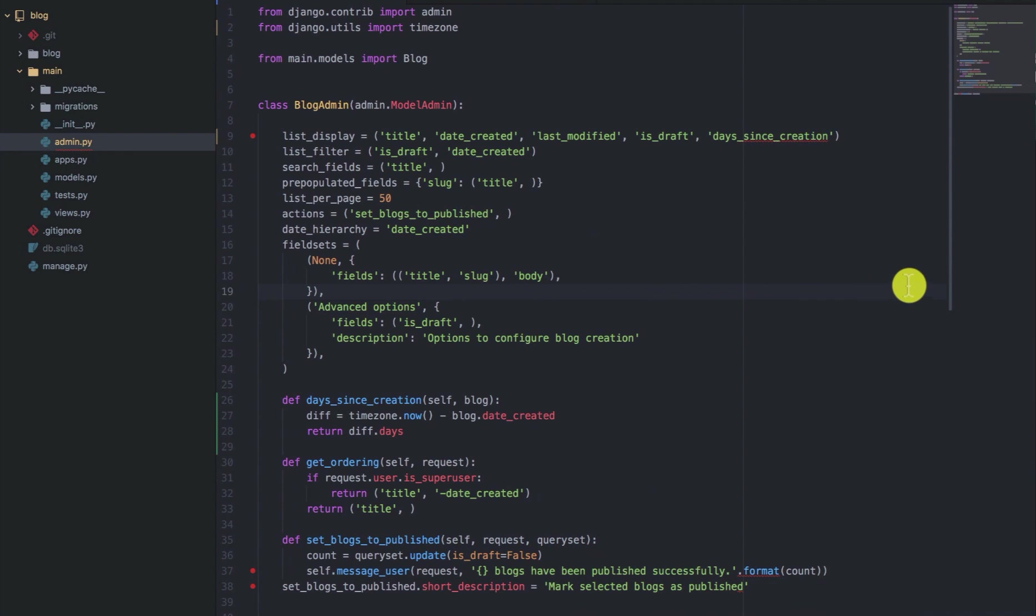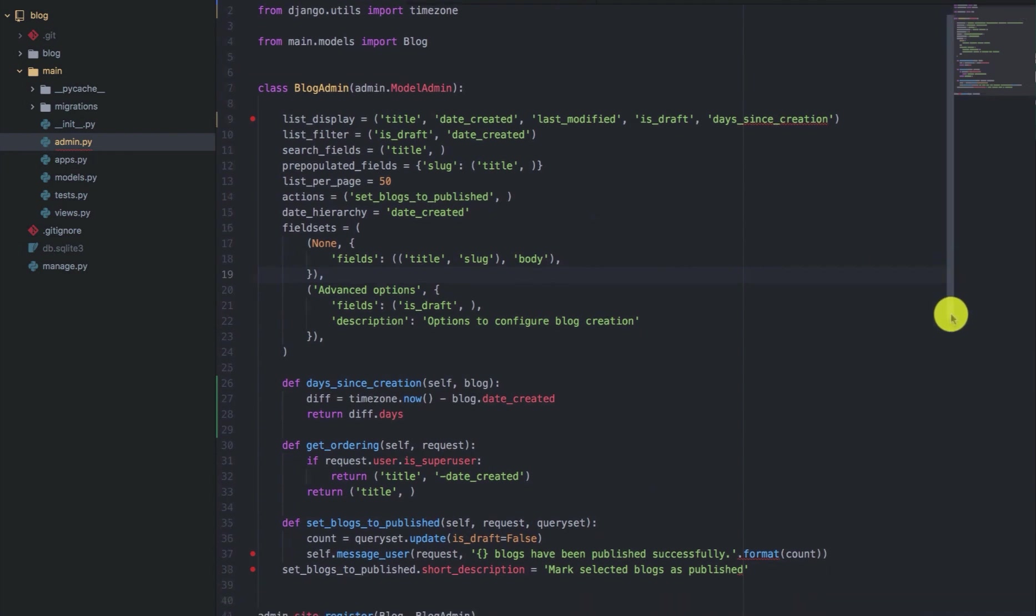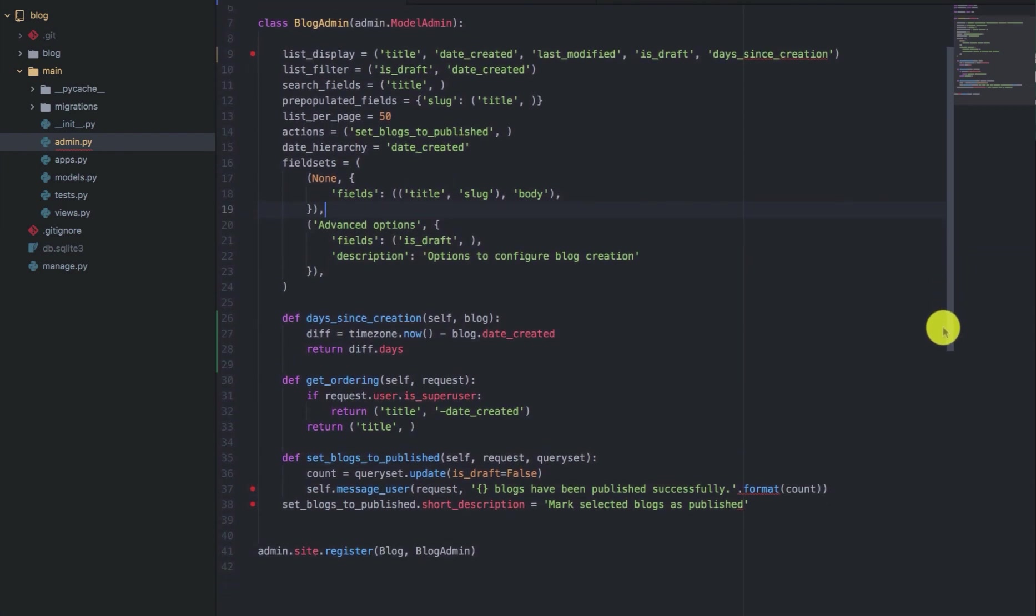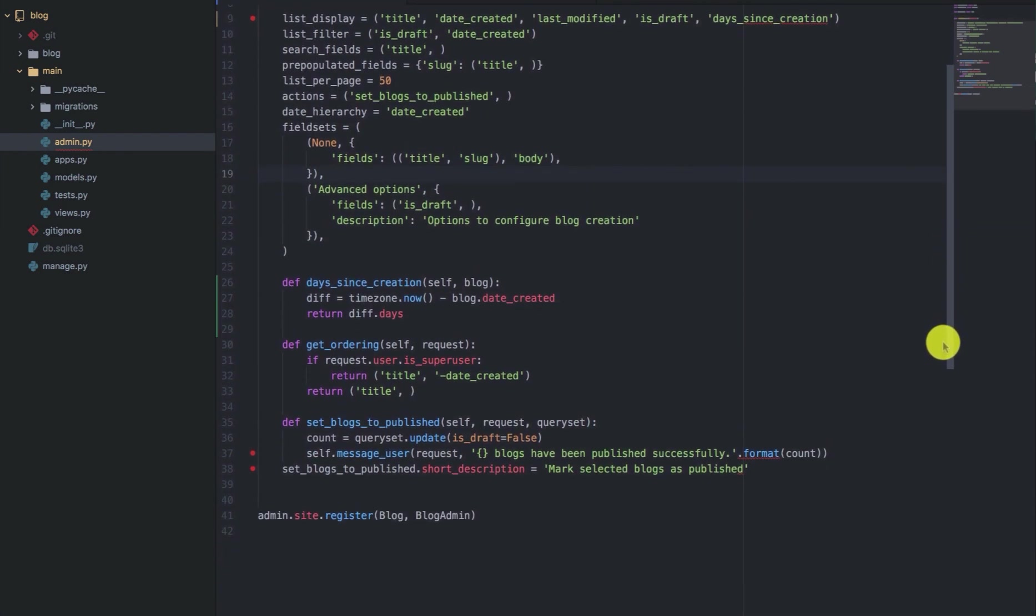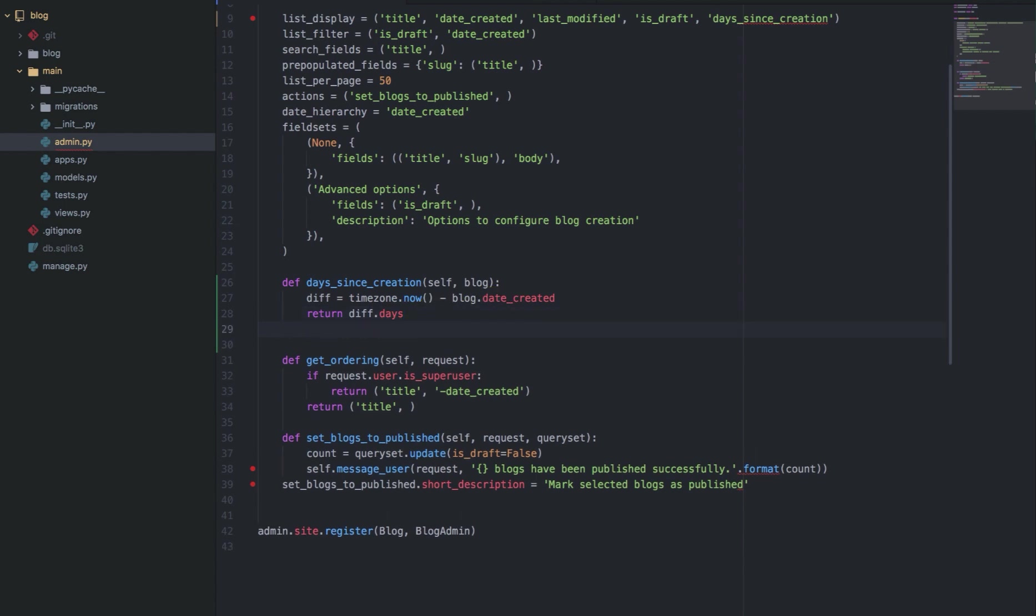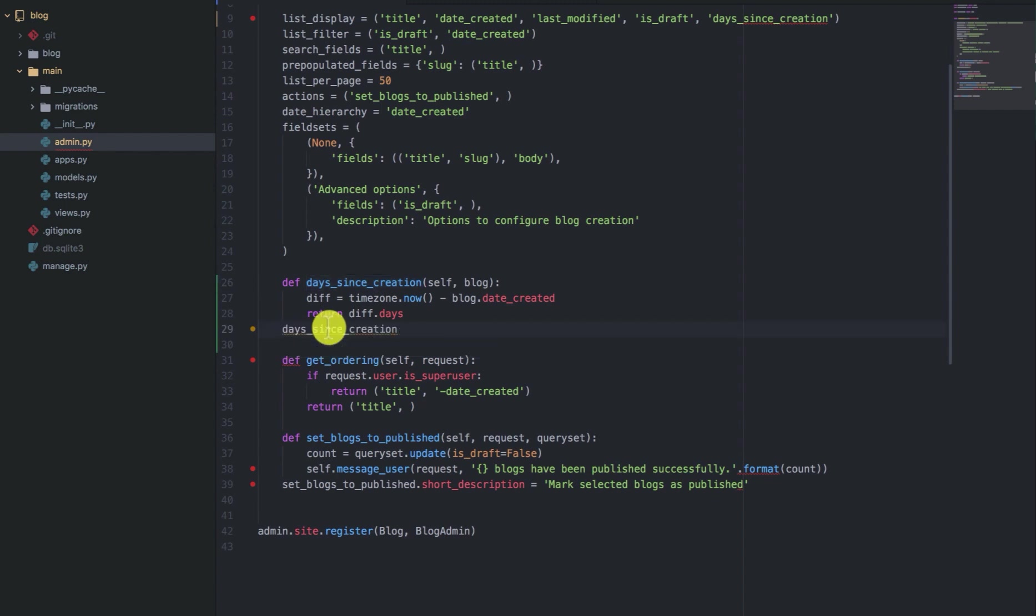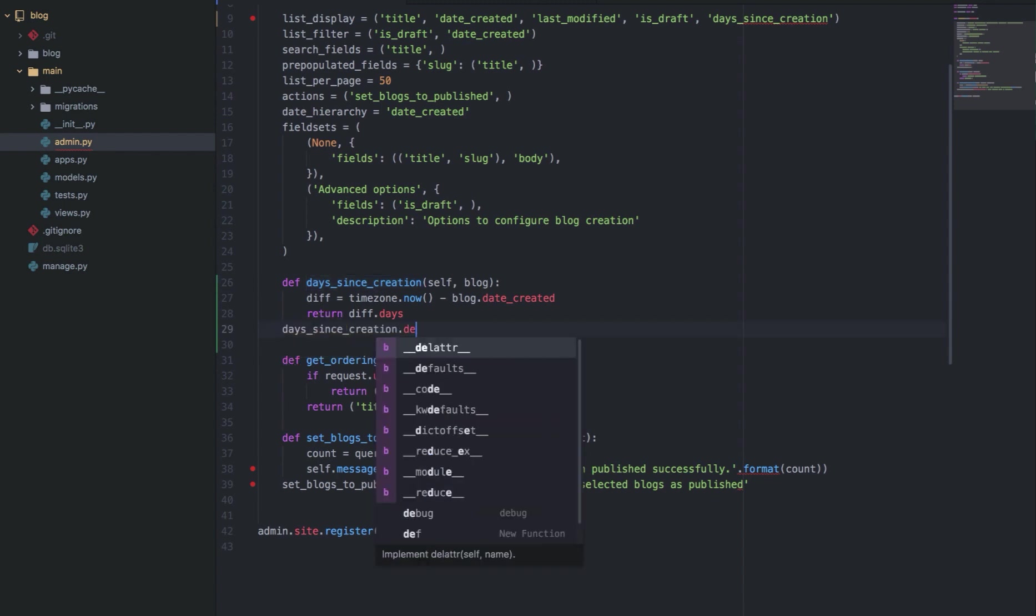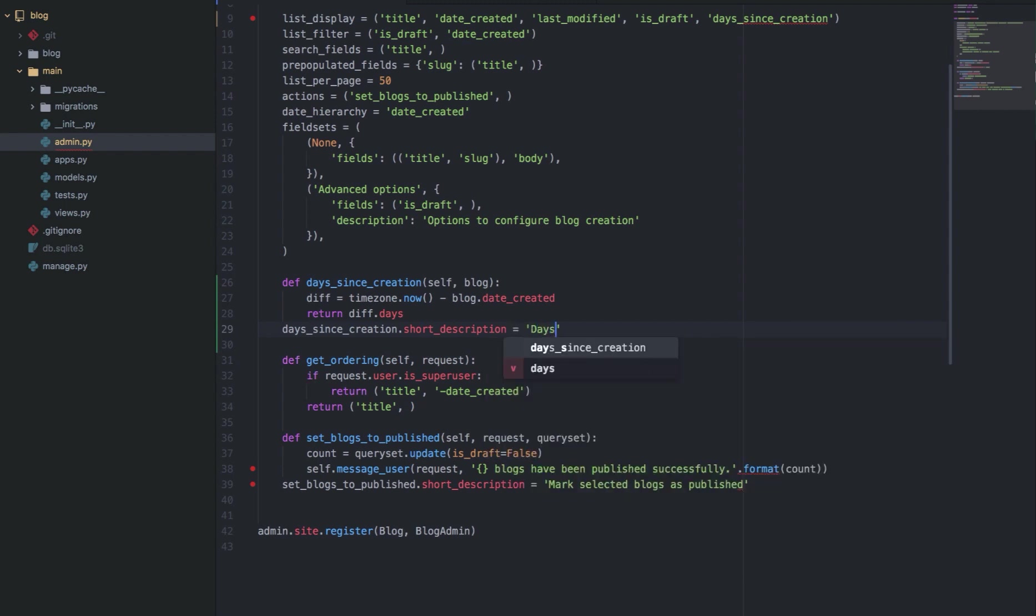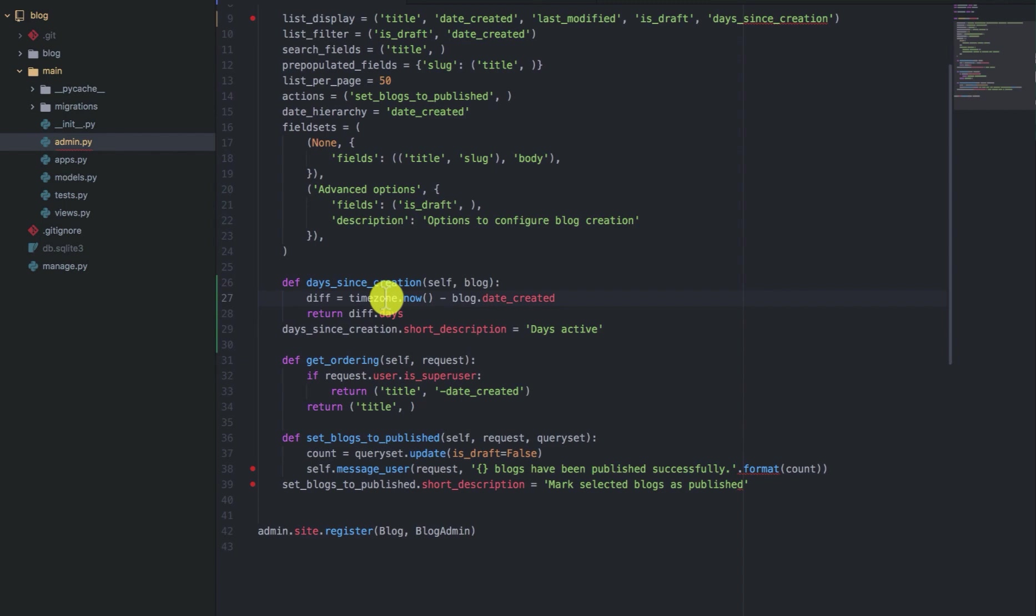So if for example, you don't want the column name that is being added, you can use the short_description to change the column name. So in this case, instead of having days since creation as the column name, we can add the short_description and say something like days active. And that will be used as the name of the column.